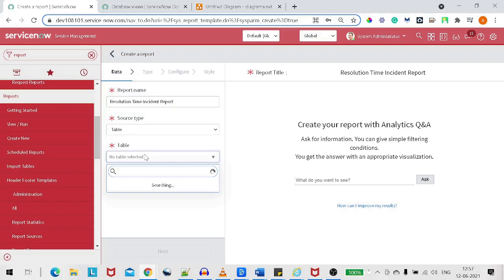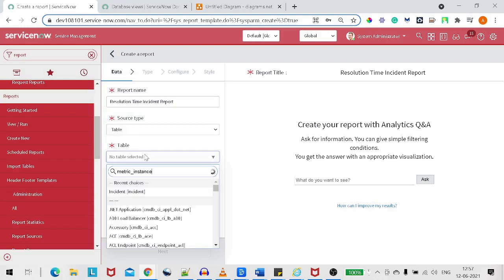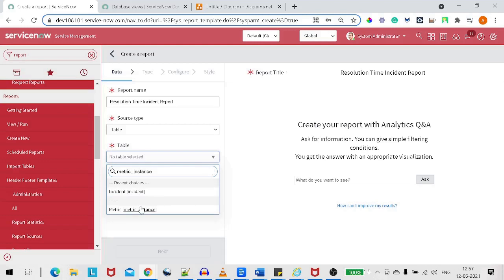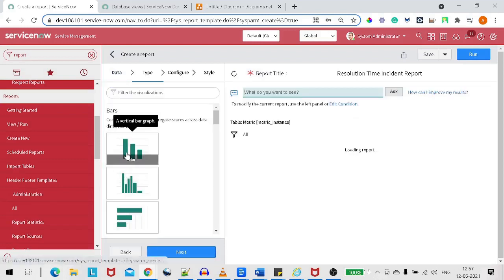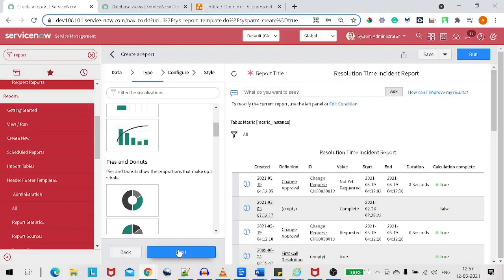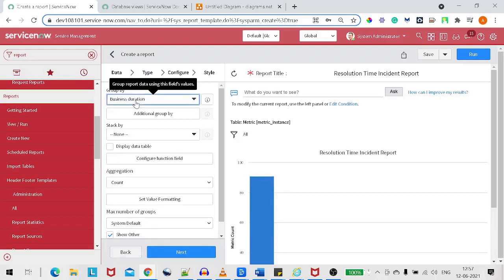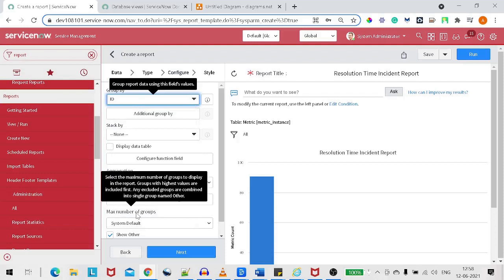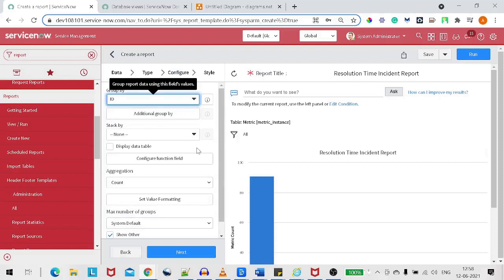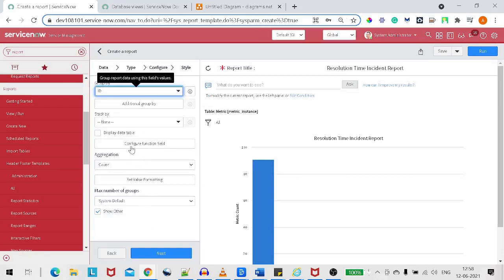We go with the table name metric instance. We'll go with the bar graph for this particular example, and we'll group by ID and sum on business duration, because the metric instance creates one record per state transition — new to in progress, in progress to on hold, etc. So we want to sum up all the records by grouping by incident ID.